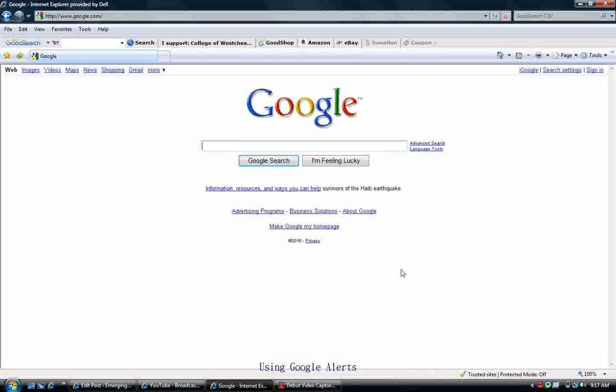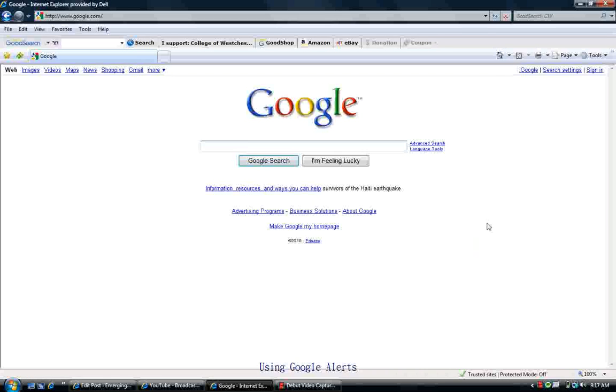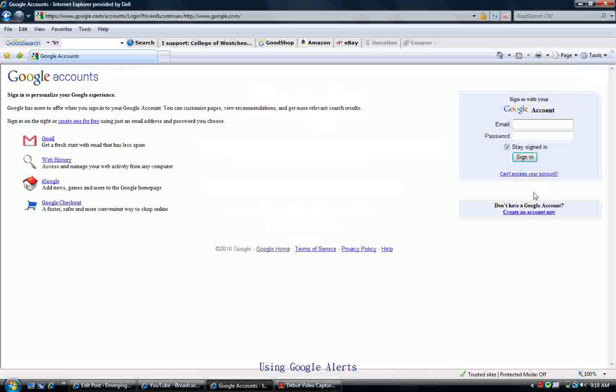To create a Google Alert, the first thing you need is a Google Account. If you don't have a Google Account, you'll want to go to Google.com and click on Sign In.